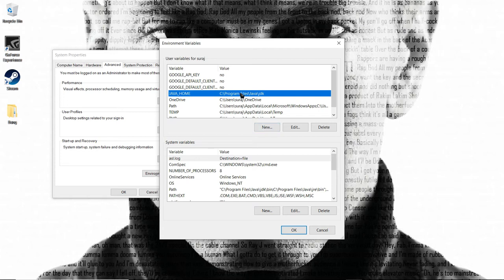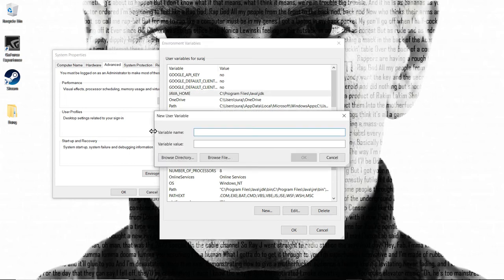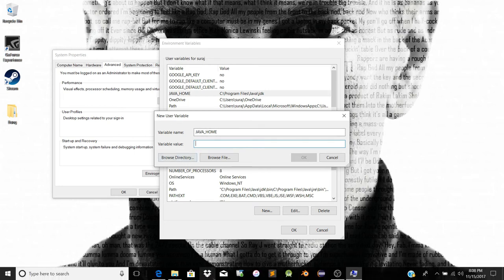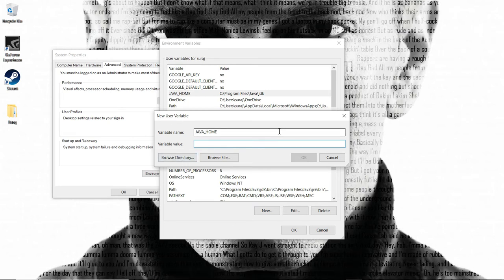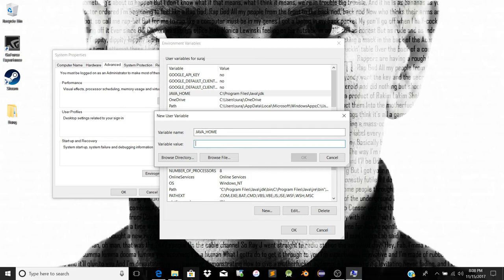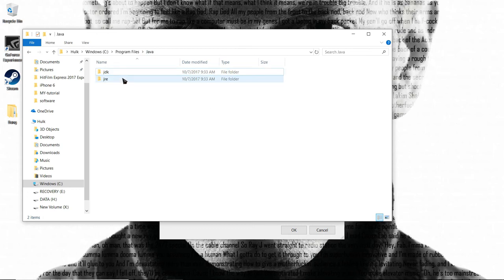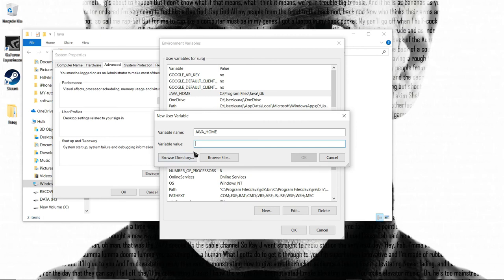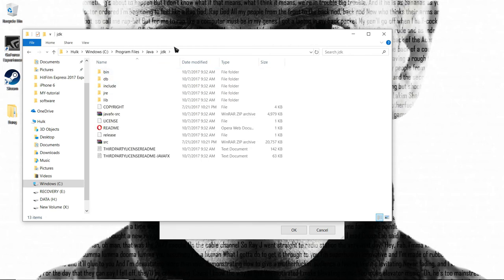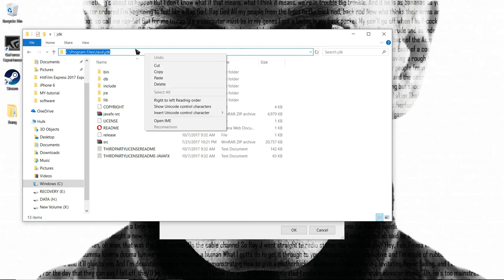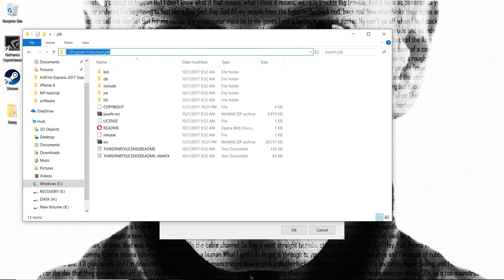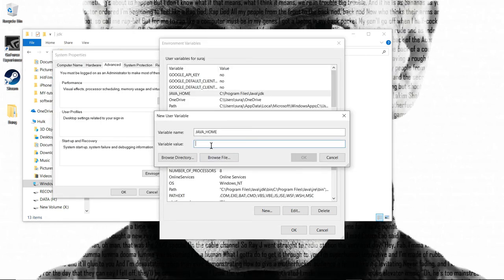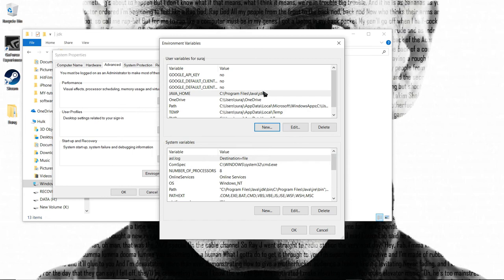This is a one-time path setup. We'll use this for NetBeans, Eclipse, and Android Studio. First, create a new variable. For variable name type 'JAVA_HOME' or 'JAVA_HOME'. For the variable value, provide the actual installation path of JDK. Go to C drive, Program Files, Java folder, and find the JDK folder. Copy that path and paste it as the variable value. Click OK.